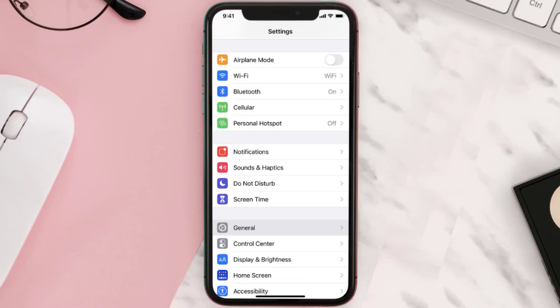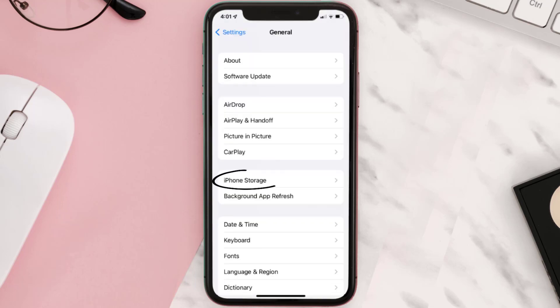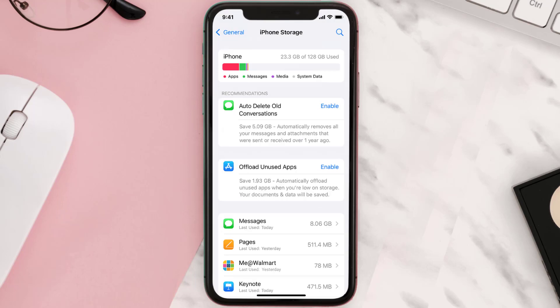You need to clear the app cache. Go to your device Settings and then scroll all the way down to General and tap on it. Then tap on iPhone Storage, search for the app, and then tap on it.